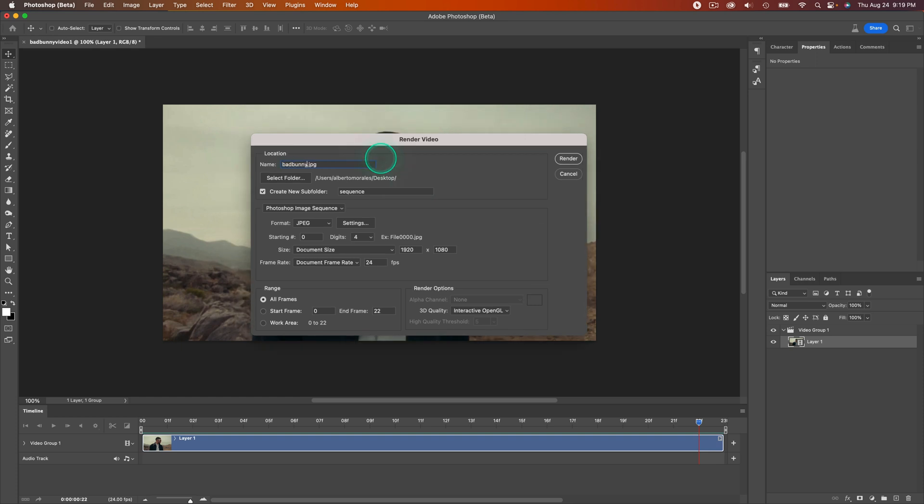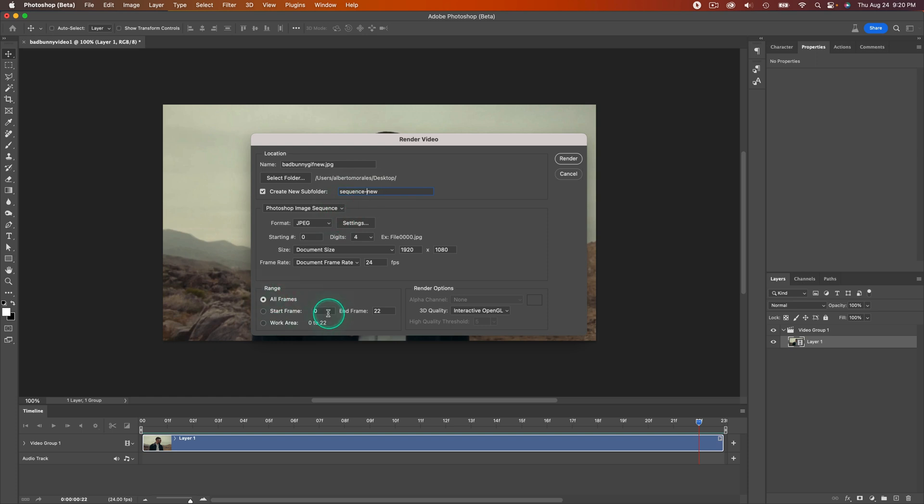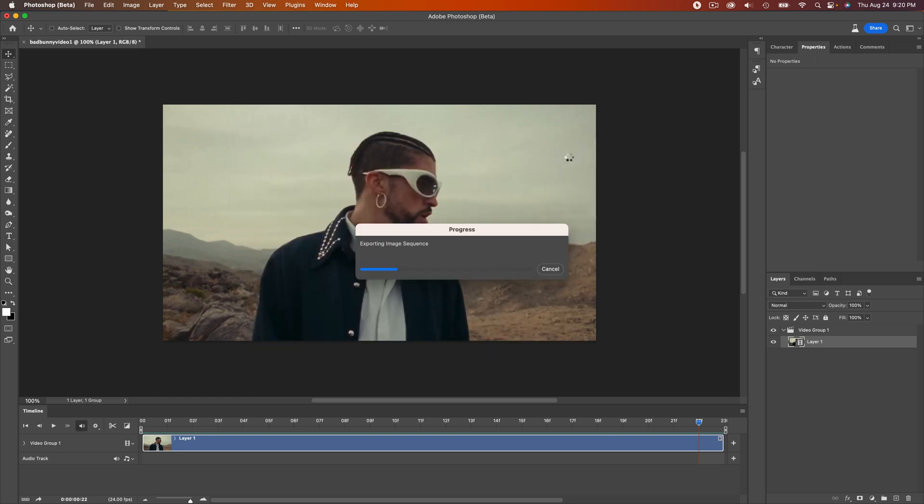Name this Bad Bunny GIF, save this to the desktop, and create a subfolder so it can save all of the images. We're going to do Sequence New. Set Range to All Frames and click Render. Photoshop's going to convert that video into an image sequence.